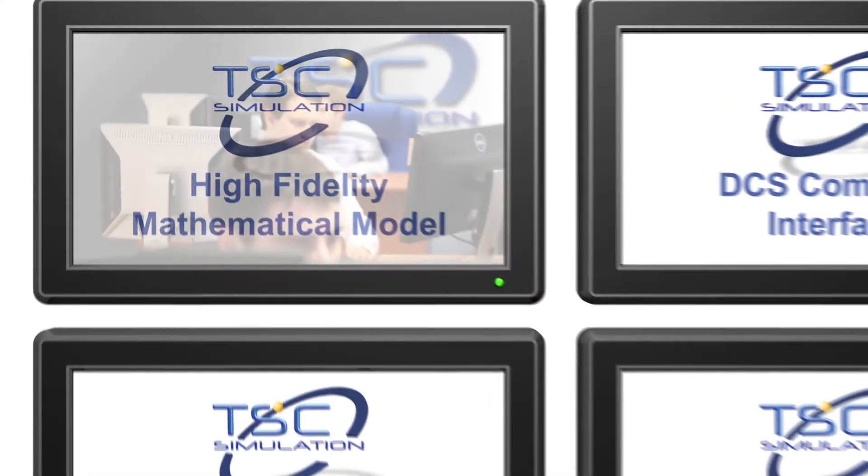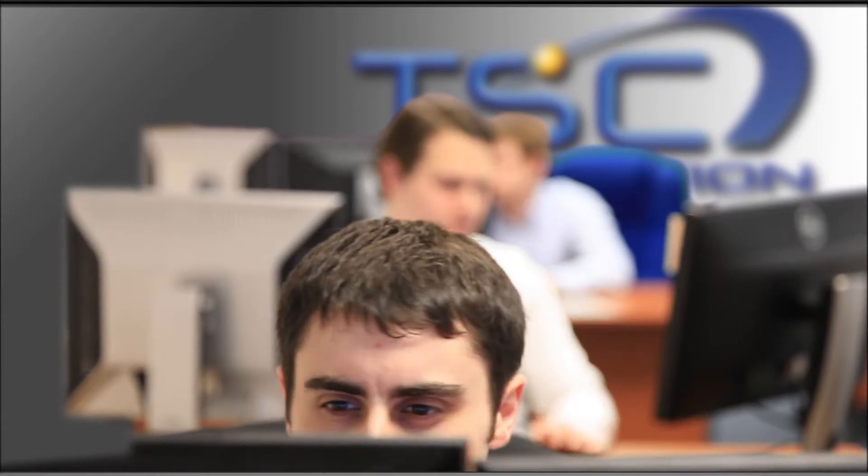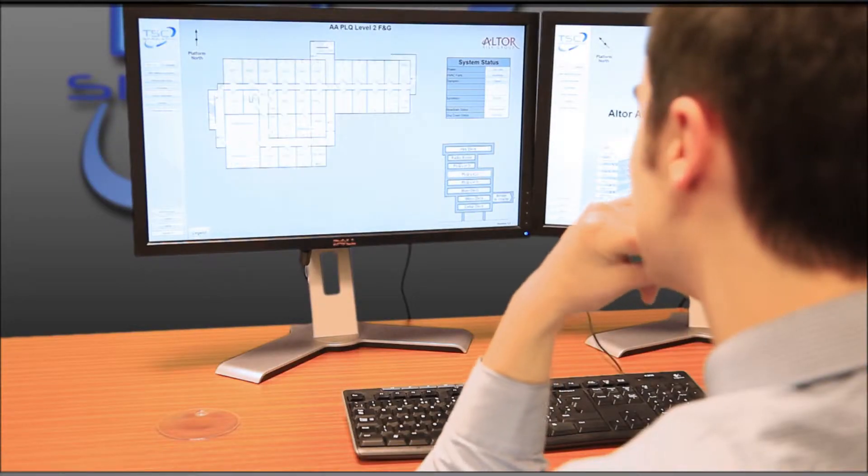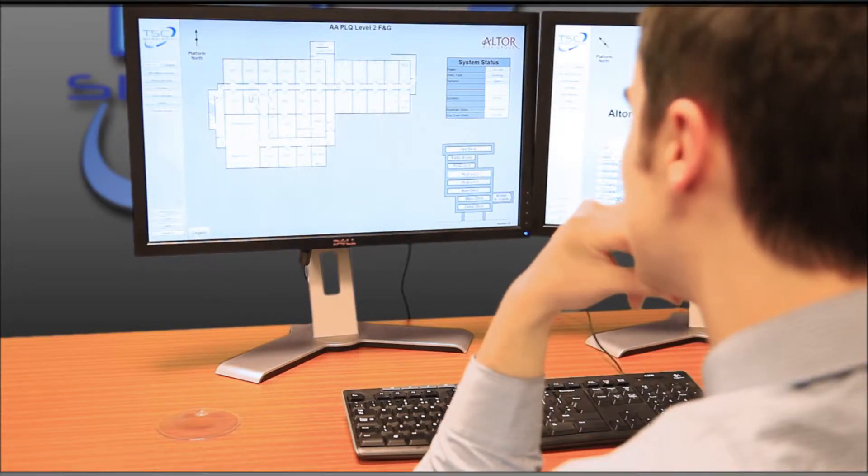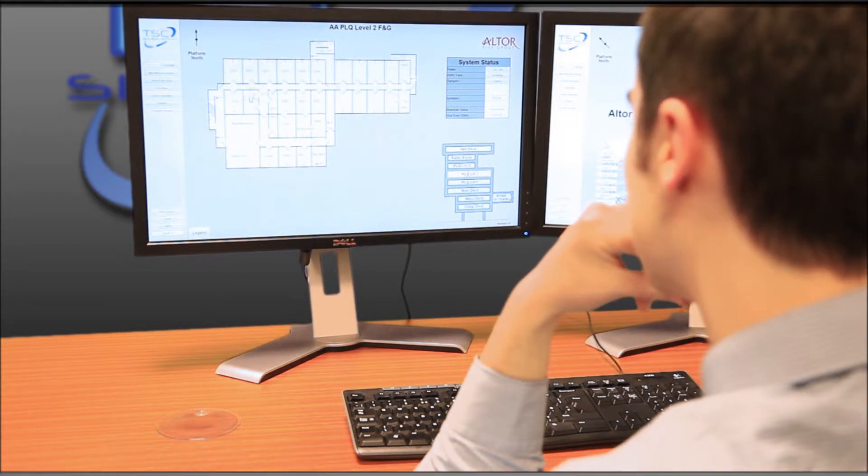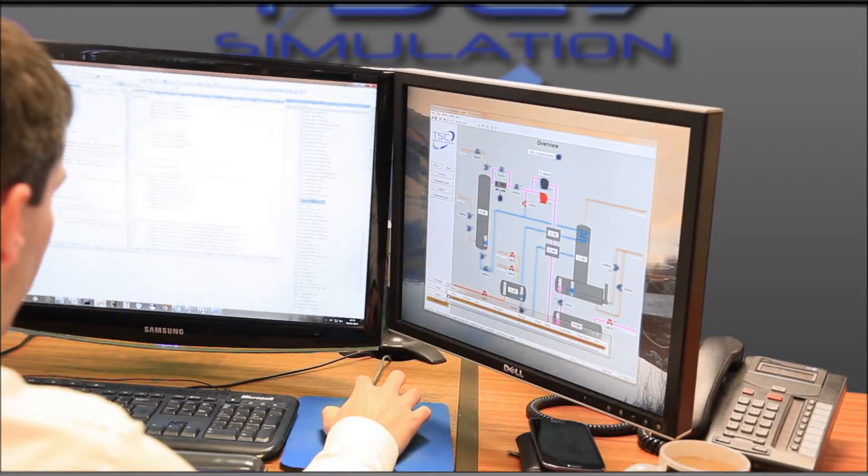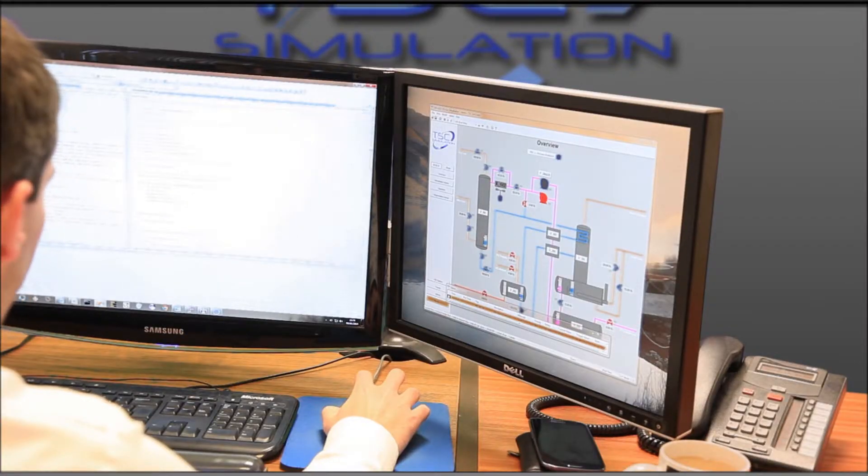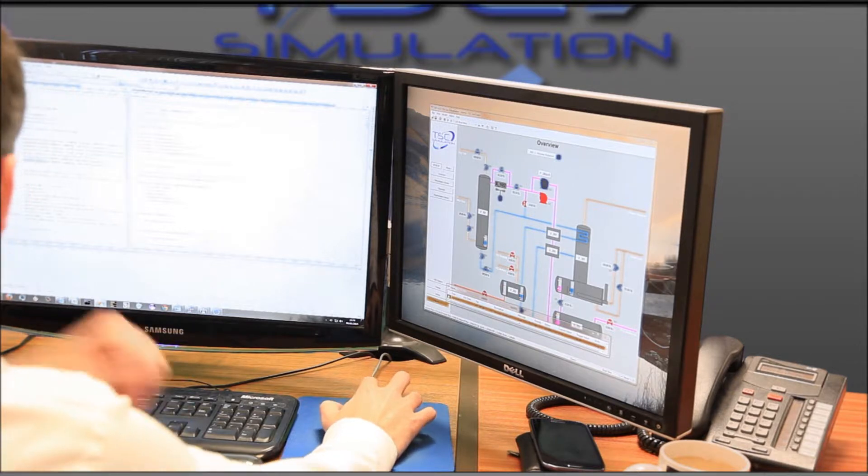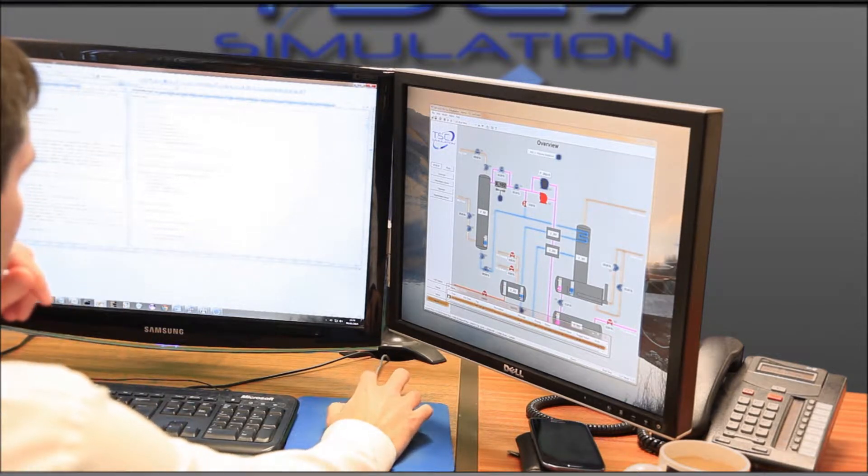TSC has created and fully owns its own software system which has been used for site-specific modeling for these major companies for over 36 years. It has a proven dynamic performance across the full range of operating conditions in real-time.